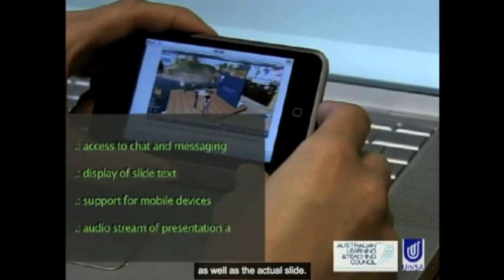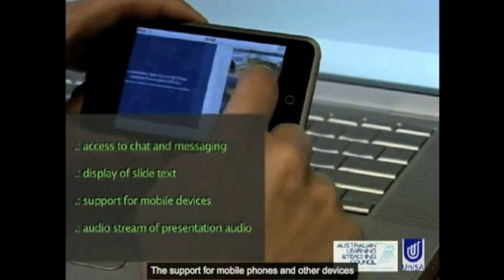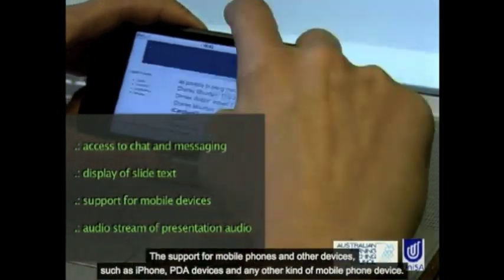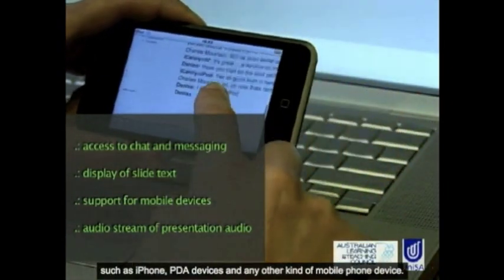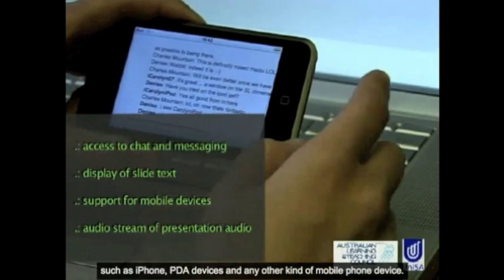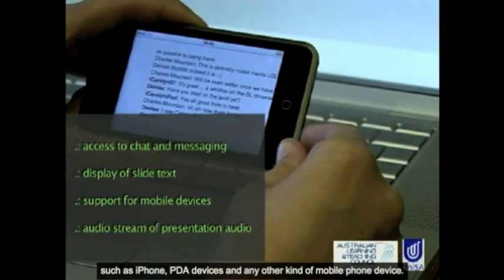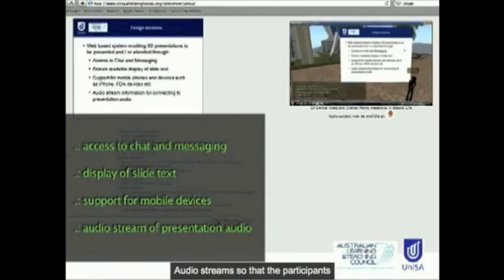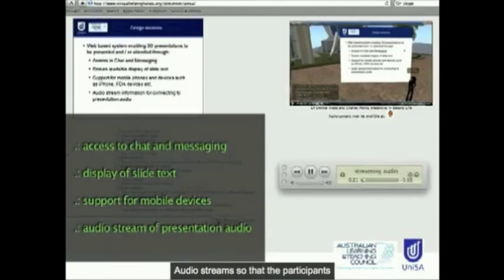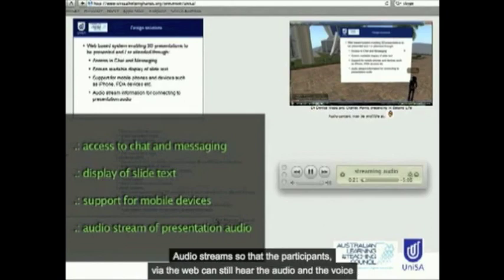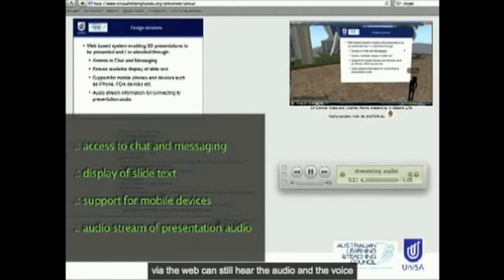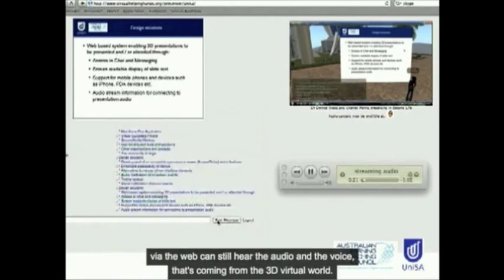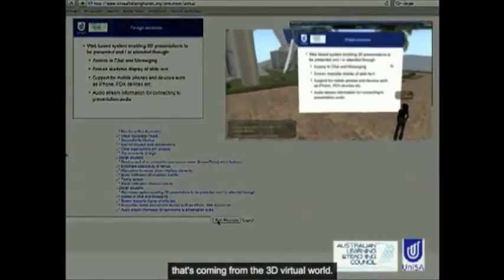There is support for mobile phones and other devices such as iPhone, PDA devices, and any other kind of mobile phone device. We're going to provide access to audio streams — a relayed audio stream — so that participants via the web can still hear the audio and the voice coming from the 3D virtual world.